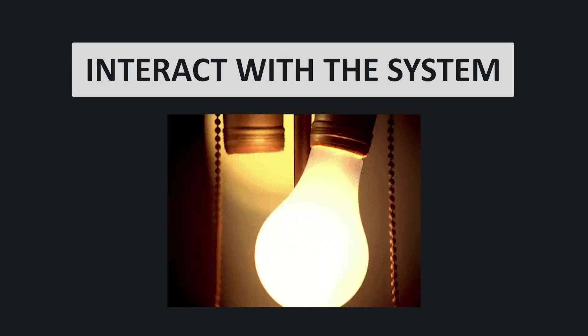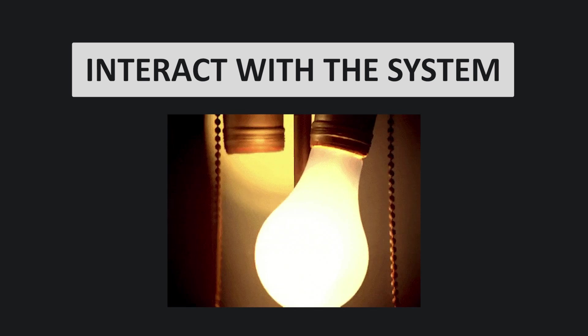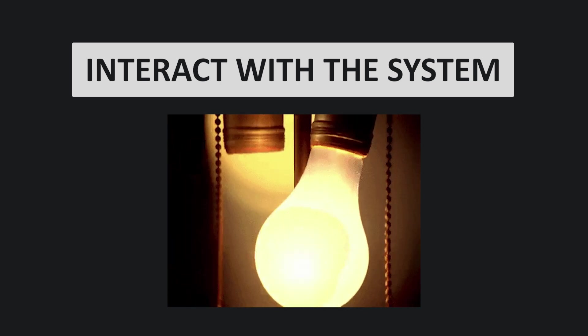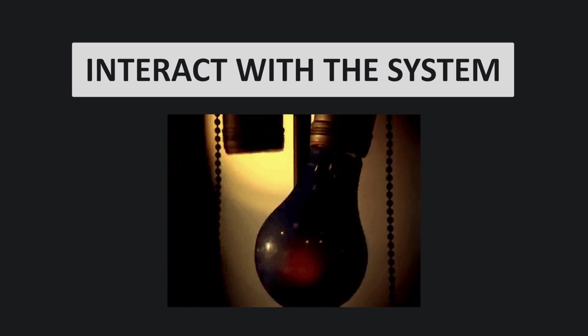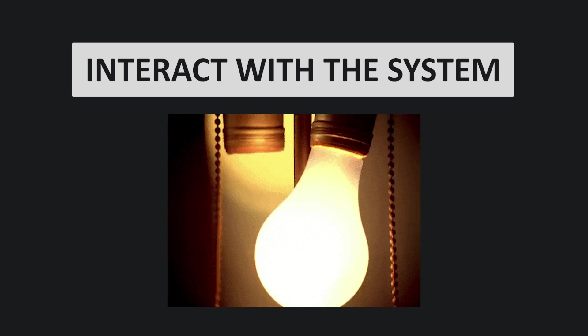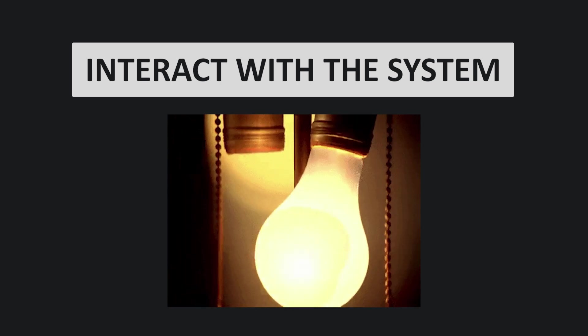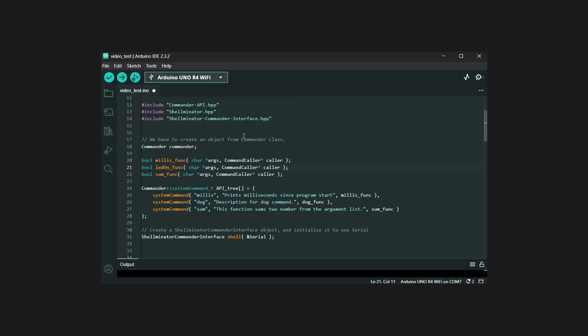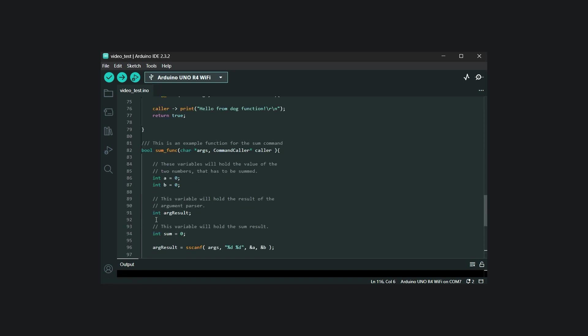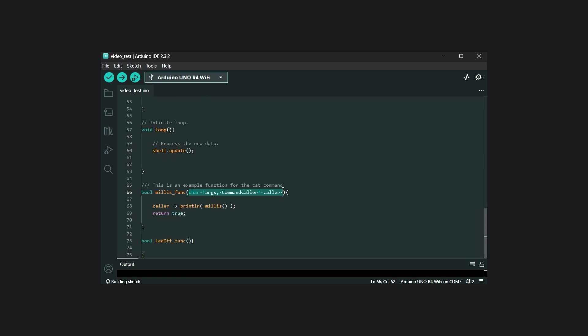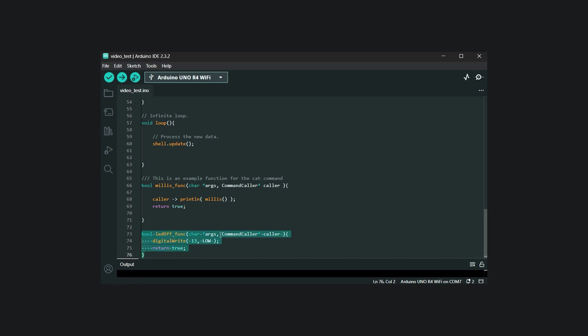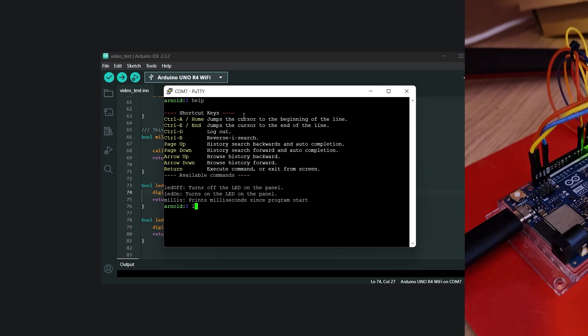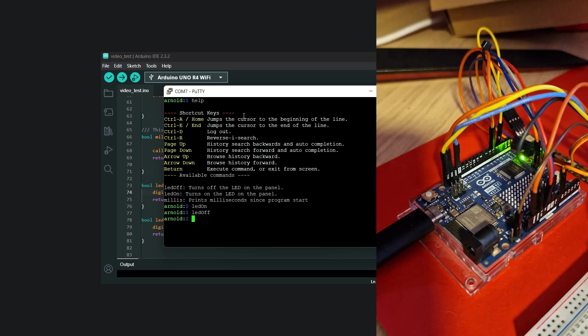So now that we have created a query, let's try to interact with the system. First, let's start small. Create a command that turns on the LED on the board and another command that turns it off. Just as before, rename the callback function prototype and modify the API tree data. At the bottom, we have to create the logic inside the callback function. We just use the good old digitalWrite function to turn on or off the built-in LED. After we upload it, we can see that we can manipulate the LED real-time from the command line interface.